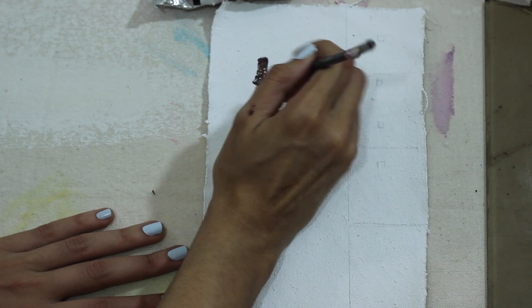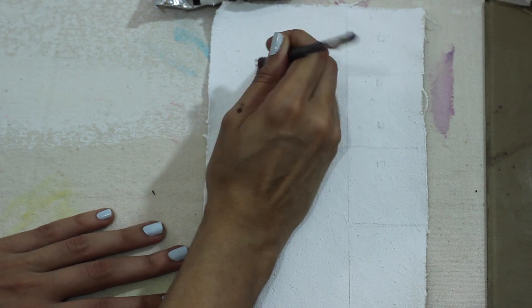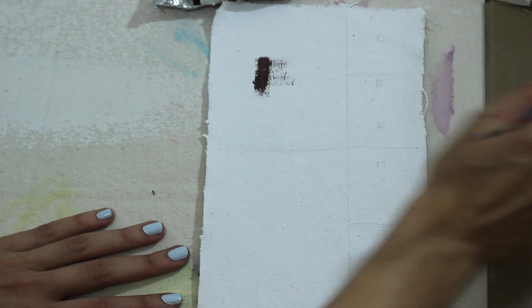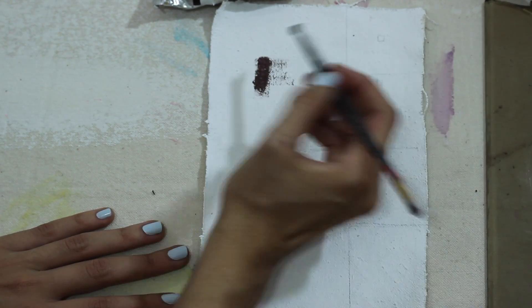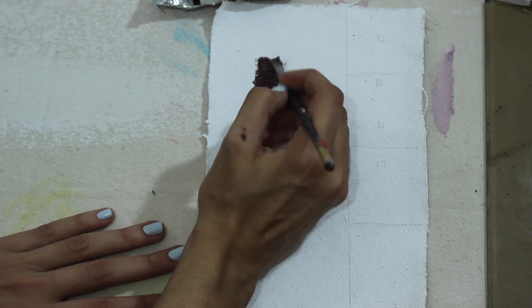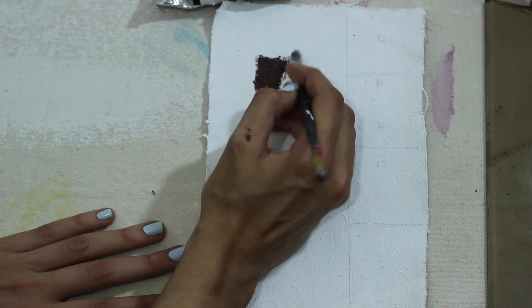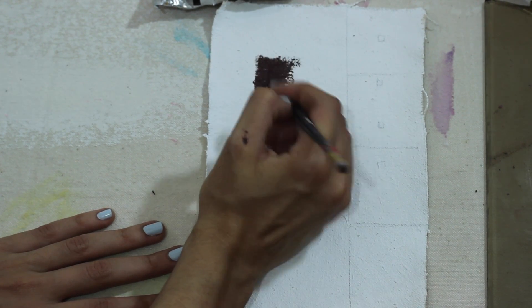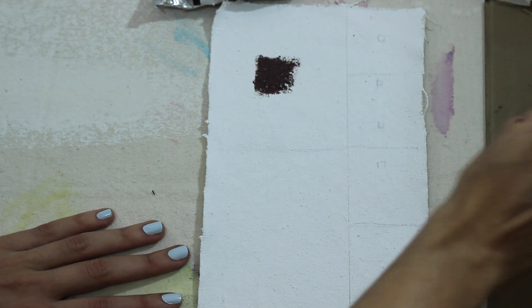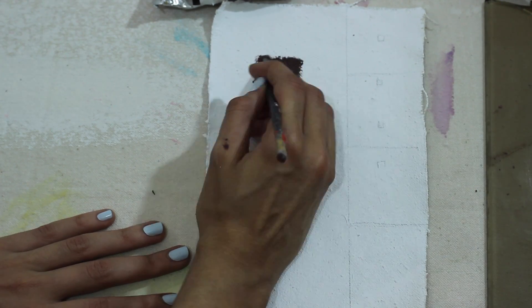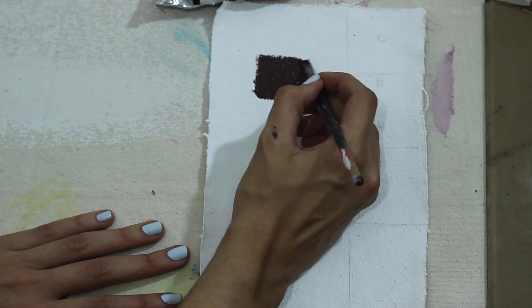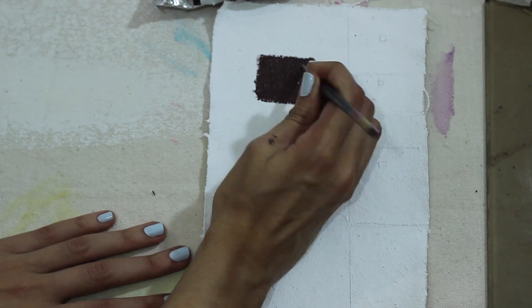To test these experimental pigments out, I like to take a gessoed piece of canvas and paint a swatch of the paint as it is in its pure state. It's coming out very brown. There isn't much purple in it, but I think it's very thick and buttery and opaque with great coverage.